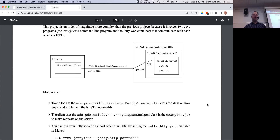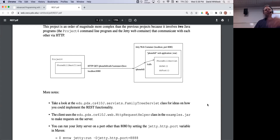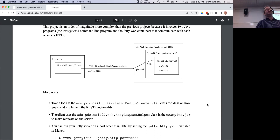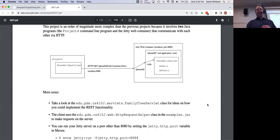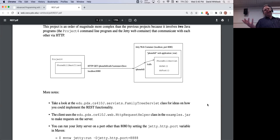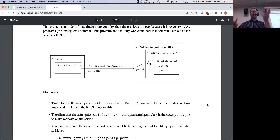The web server is running in one process and will respond to any HTTP request from any source. As we saw last week, you can access it via a web browser by hitting the URLs, and tonight we'll dig into calling it from another Java program — making HTTP requests from a Java program using code called the PhoneBillRestClient. You might find yourself using a Map to store multiple phone bills in project four.